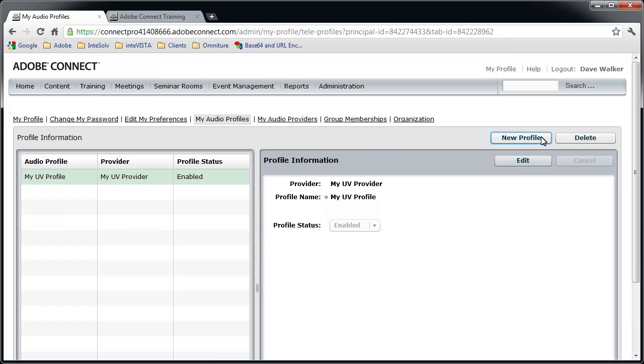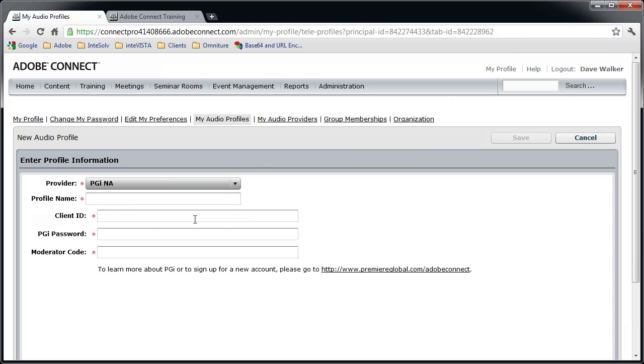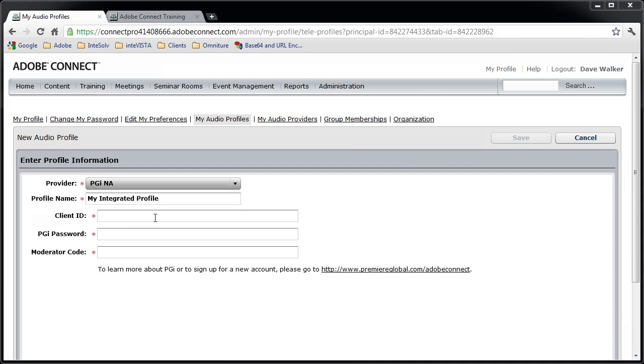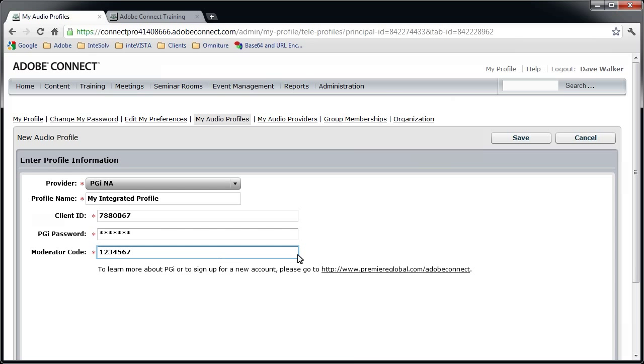If you're setting up an audio profile for an integrated audio provider, there's more data that needs to be entered. I'll select our Premier Global for North America account. Of course, you'll name the profile. Then you'll need to provide the client ID, the Premier Global password, and the moderator code. The data required might be a little different for other audio conference providers, but it should all be given to you when you sign up for your account with that provider.